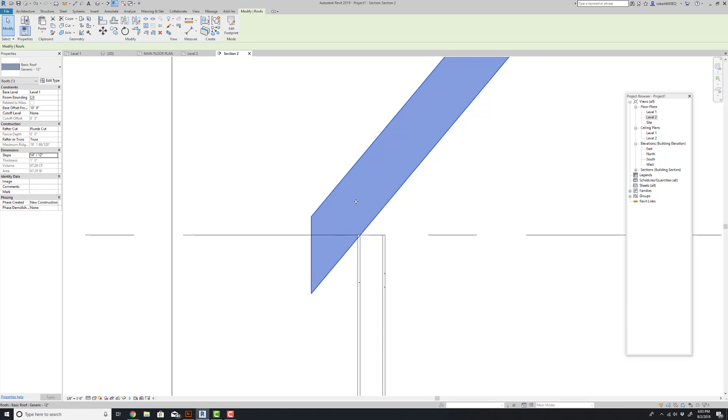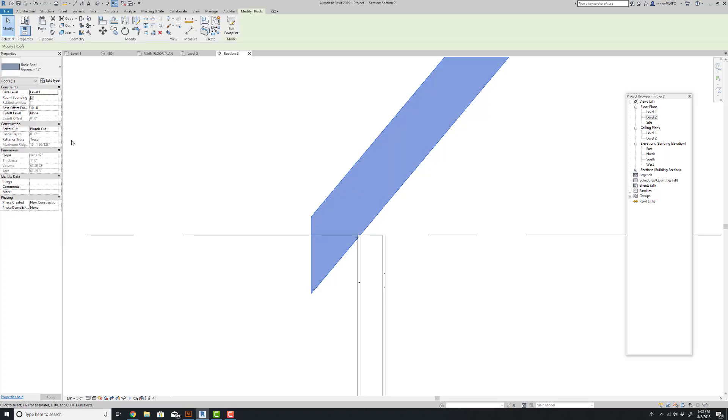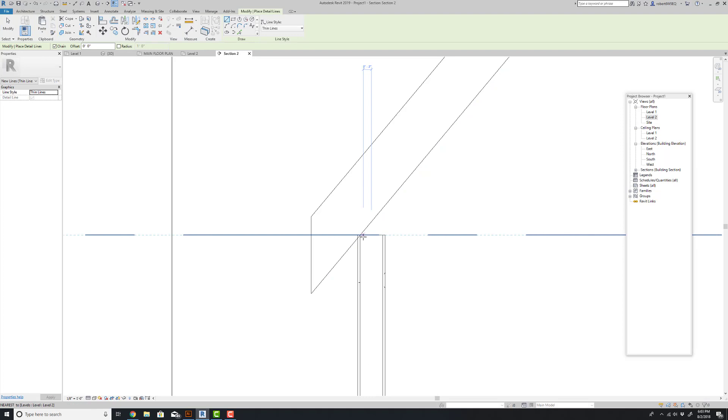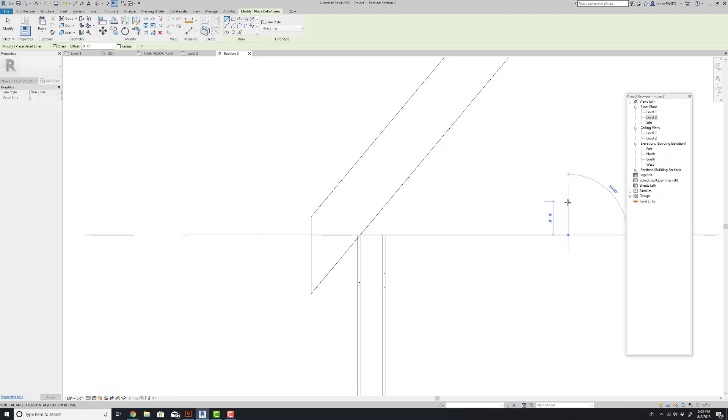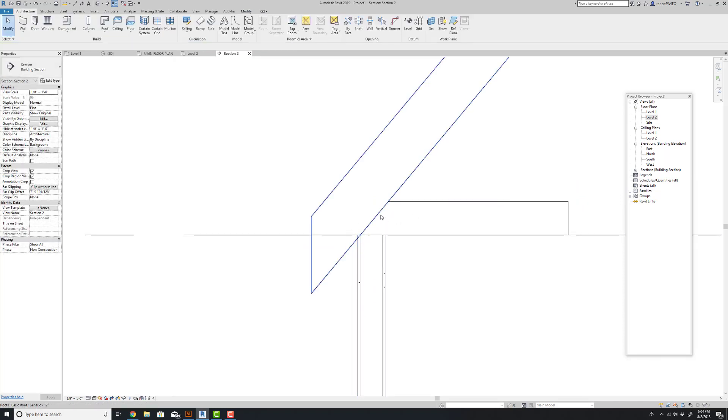But that's not the only adjustment we have here. If we come over here to this box under construction, you notice that there's an option for a rafter or truss. And by default it's set to truss. And this is drawn correctly. If this was a truss roof, you would have a longitudinal framing member here that would sit all the way across the top of your wall plate.